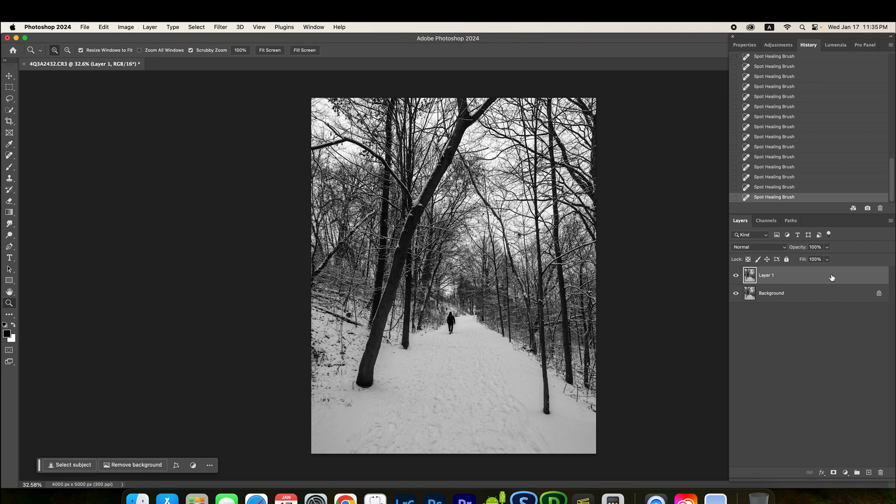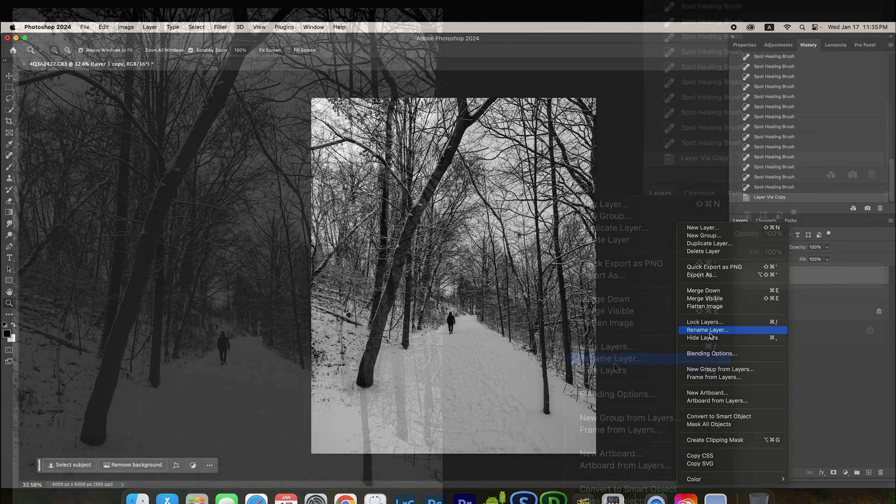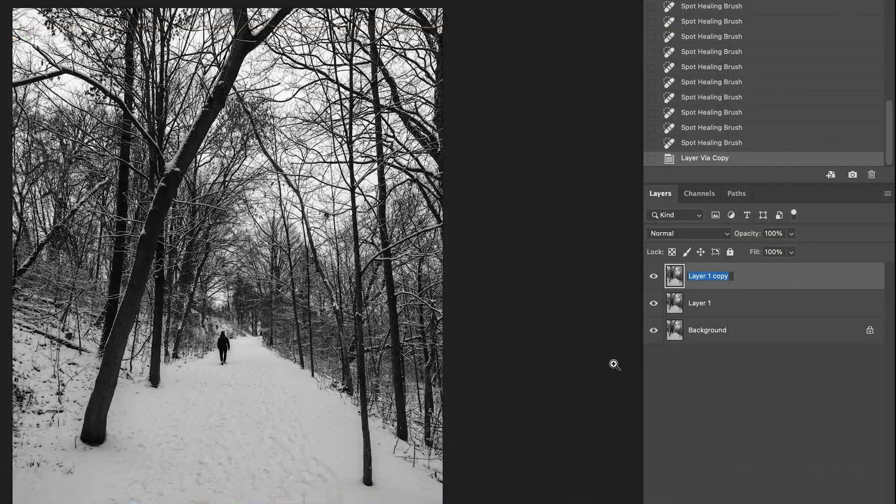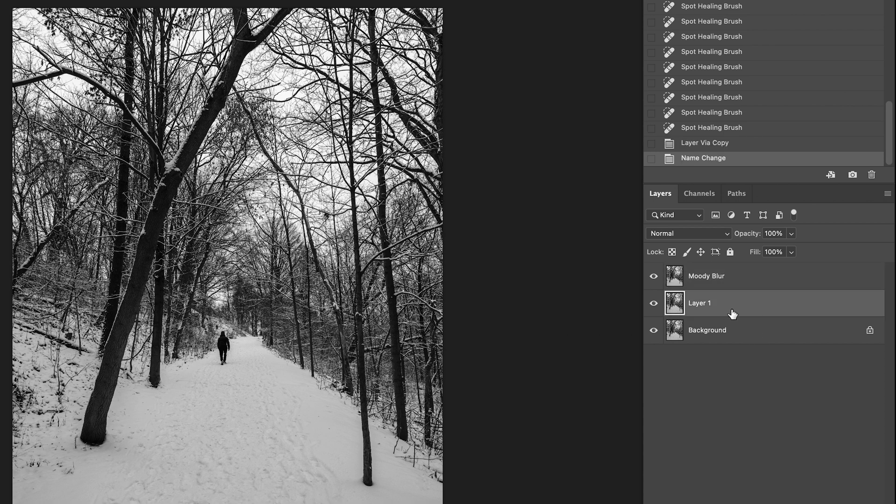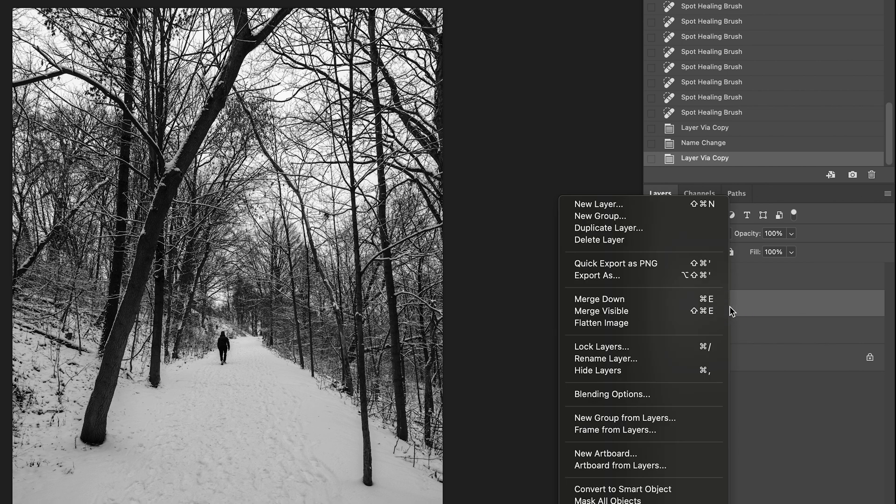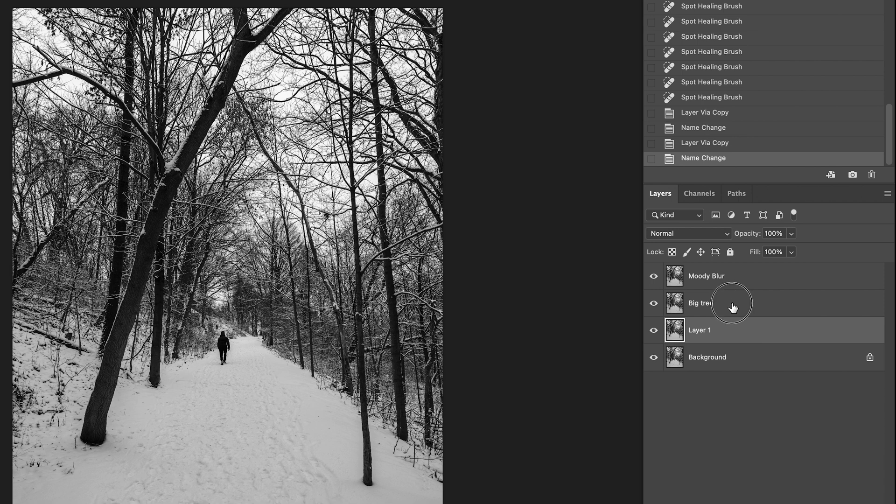So, first I'm going to make a copy of this one. So, I'm going to rename this layer to moody blur. And then I'm going to make another copy. It's above the tree, right? So, I'm going to rename that to big tree.